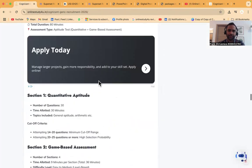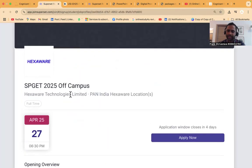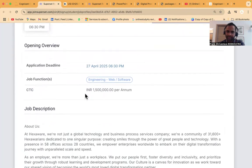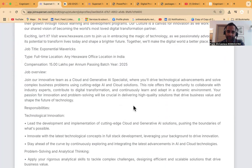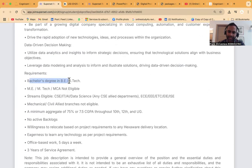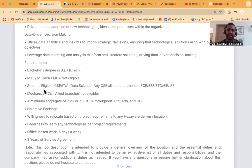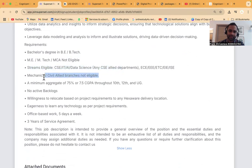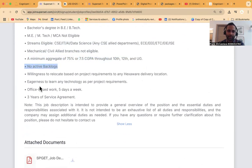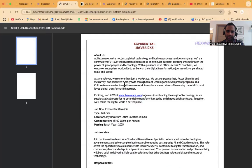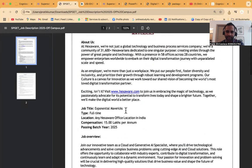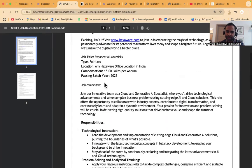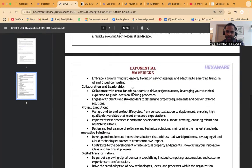Now let's talk about Superset hiring. Hexaware Technologies Limited, pan India, last date 27th of April 2025. Engineering web services, salary is 15 lakhs per annum. But the only thing is it's only for IIT and NIT. Bachelor degree in B.Tech - ME, M.Tech, MCA are not eligible. Only bachelor's degree. Streams eligible are CSE, IT, AI, Data Science, any CSE allied departments, ECE, EEE, EIE. Mechanical, Civil, and allied branches are not eligible. Minimum 75% or 7.5 GPA is required, no active backlogs. Office-based work five days a week with three years service agreement.